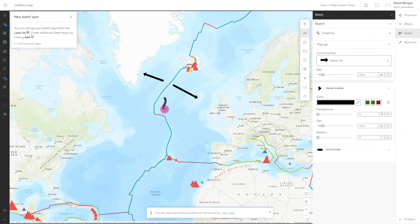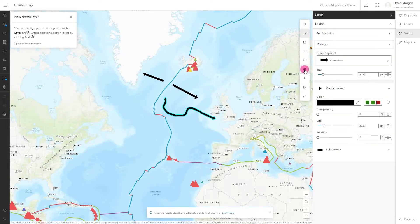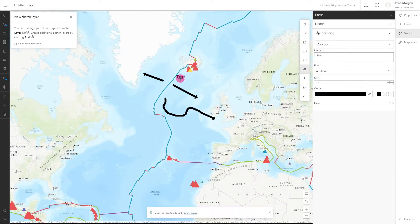If I click and hold, I can draw freehand. To add a label, select text from the drawing tools and click on the map.